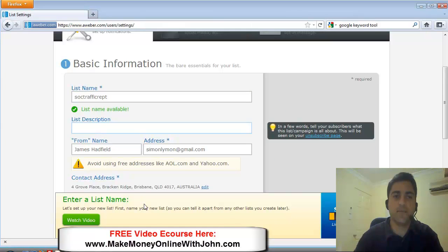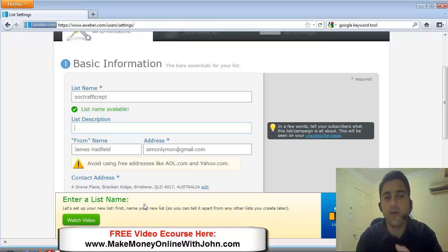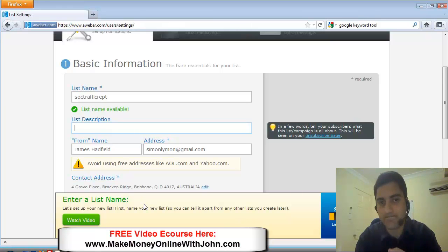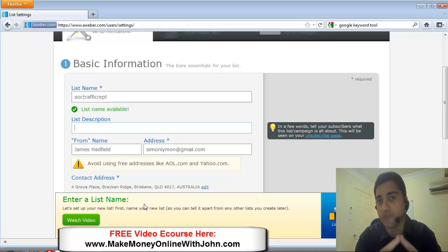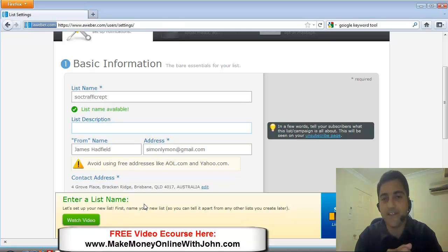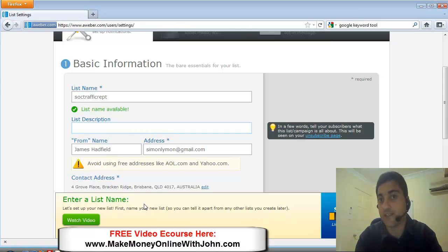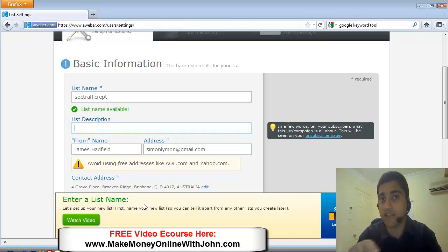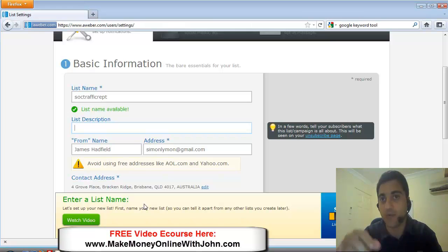With a list description, again it helps you to know what the list is about but just a little handy tip, people read this list description when they go into the unsubscribe section.